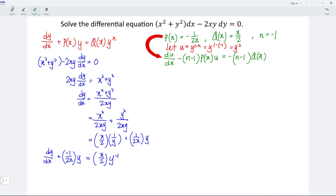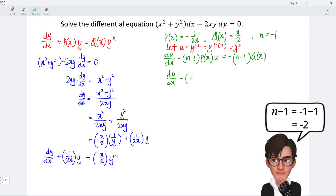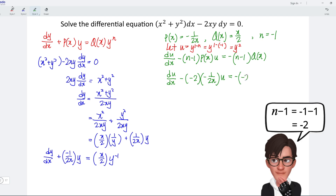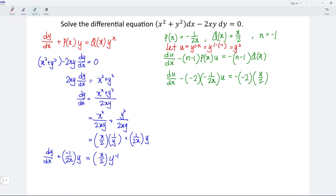Substitute into this general equation. We have du/dx minus (n minus 1), which is negative 2, multiplied by p(x), which is negative 1 over 2x, multiplied by u, is equal to negative (n minus 1), which is negative 2, multiplied by q(x), which is x over 2. Simplifying: du/dx minus negative 2 multiplied by negative 1 over 2, that is 1, so we are left with 1 over x multiplied by u. For the right-hand side, negative times negative is positive, and 2 multiplied by 1 over 2 is 1, so we are left with x.